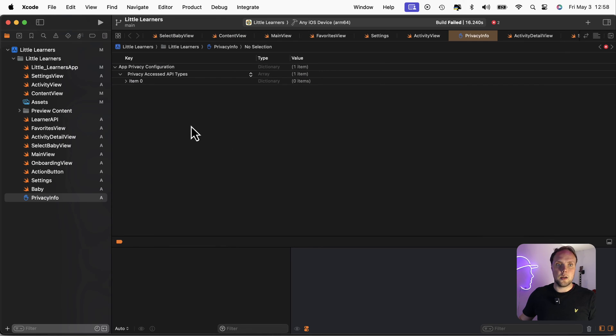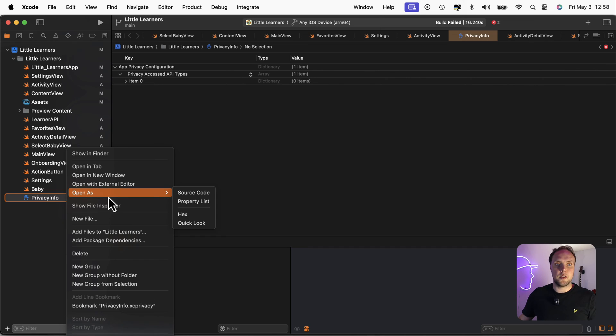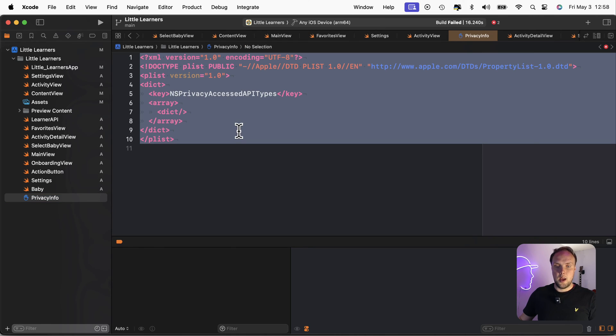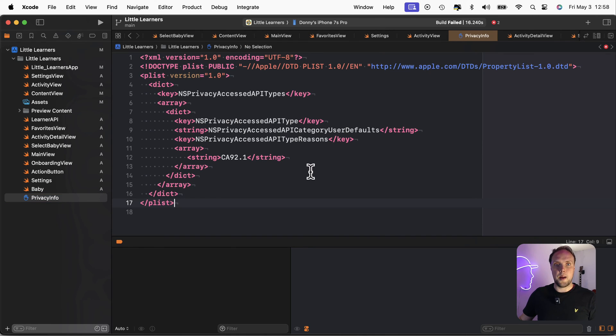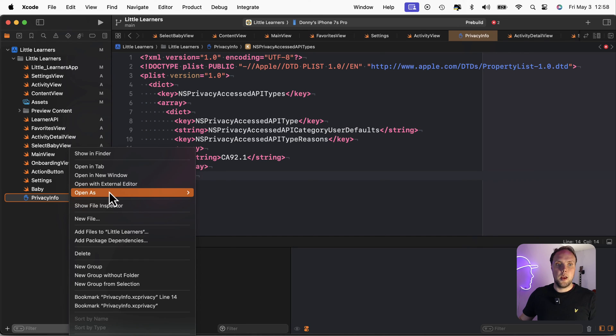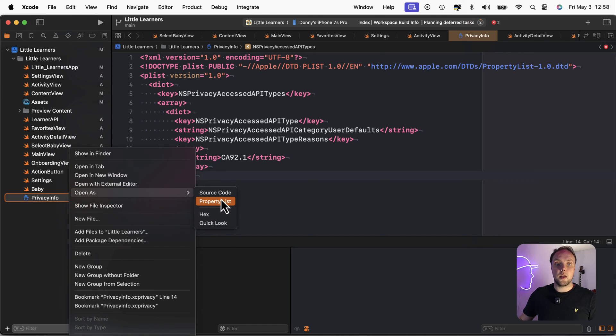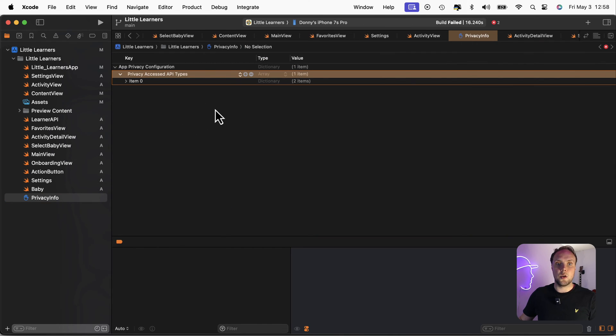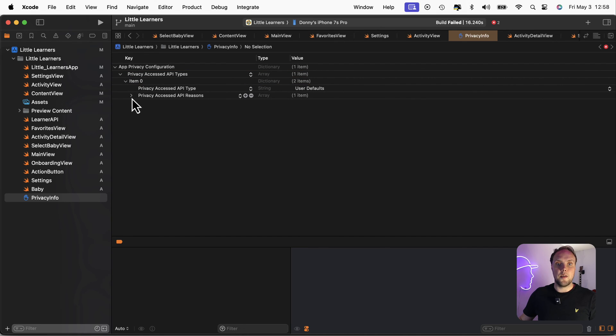And go back to Xcode. And I can right click on the privacy info open as source code. And I can just go ahead and paste in my data. I can see that everything worked. Because if I go back to this and show it as a property list, it is now fully populated with everything that it should have.